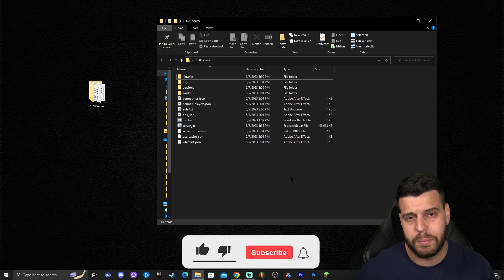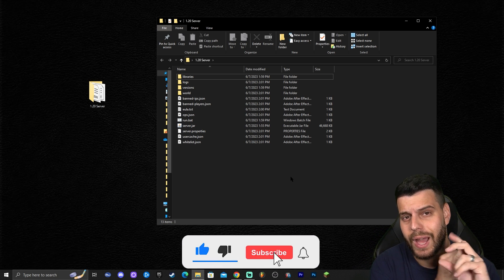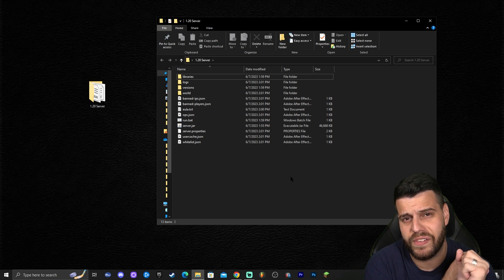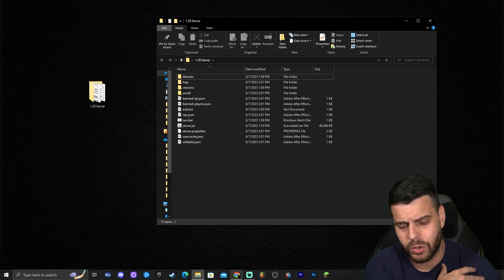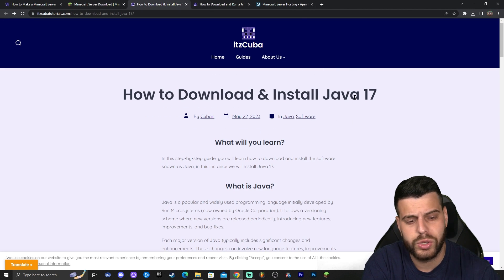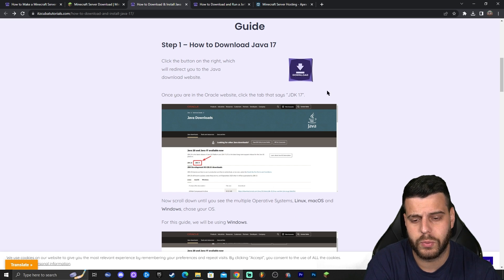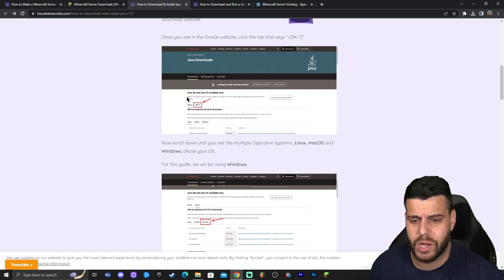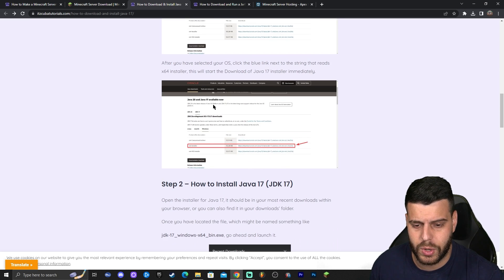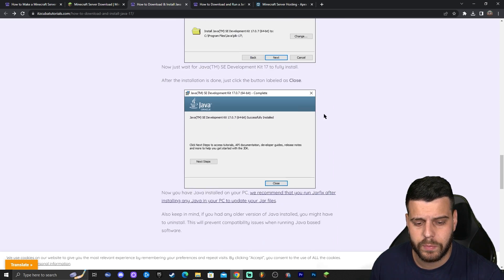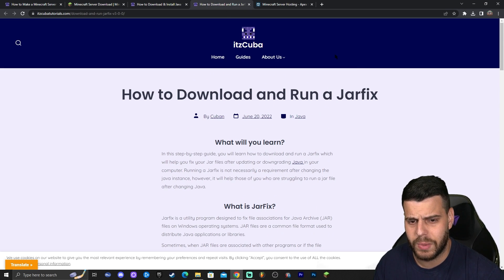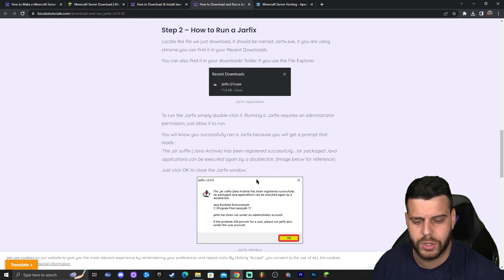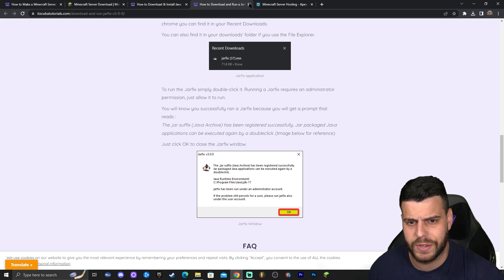Now a couple of questions come to mind: how do you join your server, how do you invite your friends, and what to do if you had any issues installing the server? The issues you might face are related to Java. To fix those, click on the third link in the description — our reading guide on how to download and install Java 17. It's a simple step-by-step process: download Java following the screenshots, click install, and that's it. After you install Java, you might have to run a jar fix, which is literally a two-step process — download jar fix, run jar fix, and that's it.